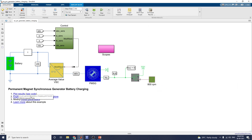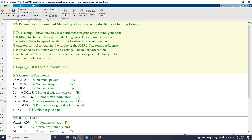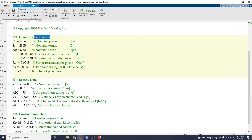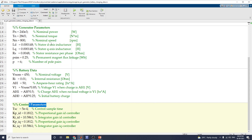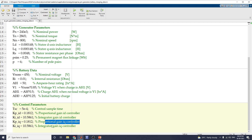Using this code you can modify the parameters directly. It is also available in this example to change the generator parameters and battery data and control parameters — for example, nominal power, nominal torque, nominal speed, D-axis inductance, Q-axis inductance, stator resistance, nominal voltage, and control parameters like proportional gain and integrator gain for the ID controller, and proportional gain and integrator gain for the IQ controller — in this manner for the PI controller.